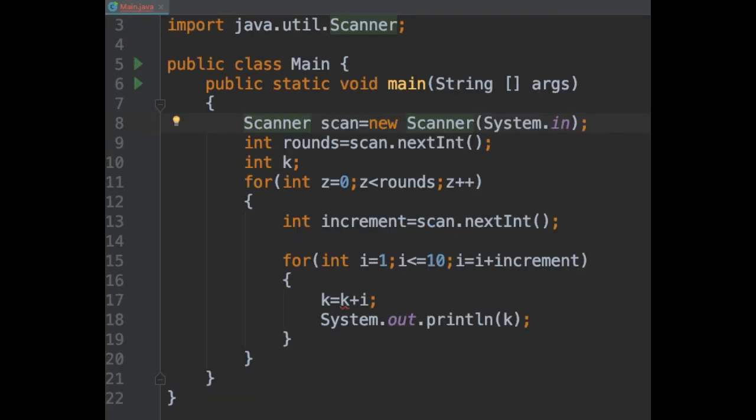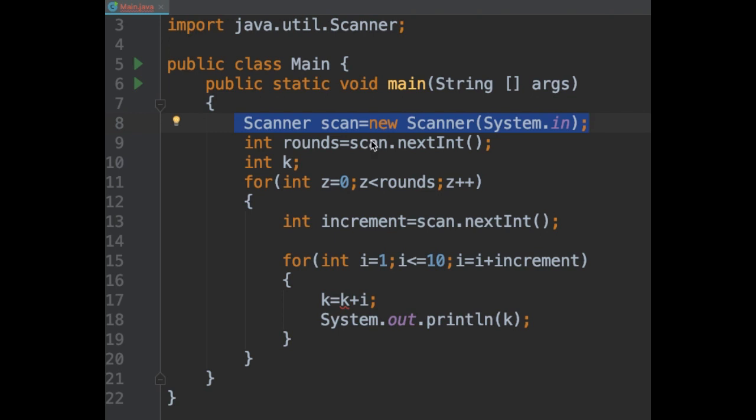Let's see another example. In this second piece of code, I have created a variable scanner which will read some values from the console. First, I will pick up the number of times the loop will repeat and then I will read another number which I'm going to use to increment the second loop.